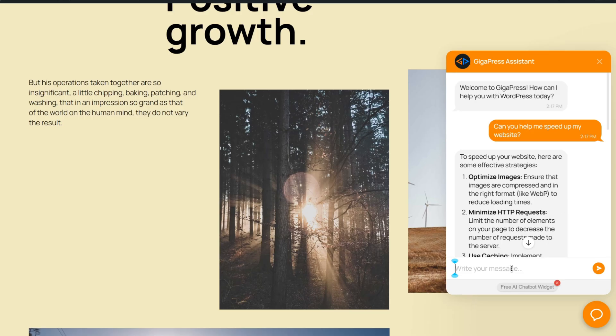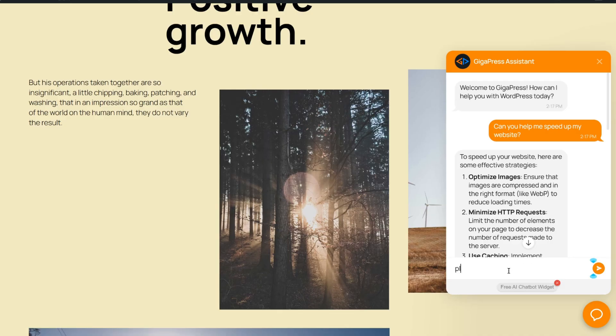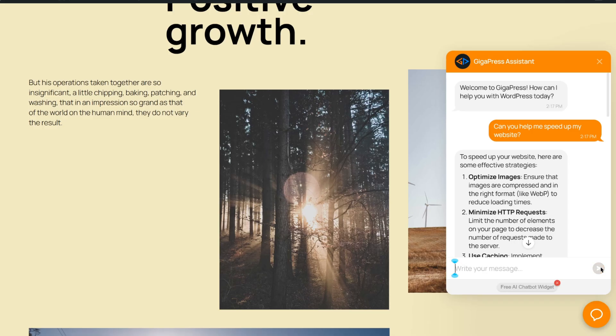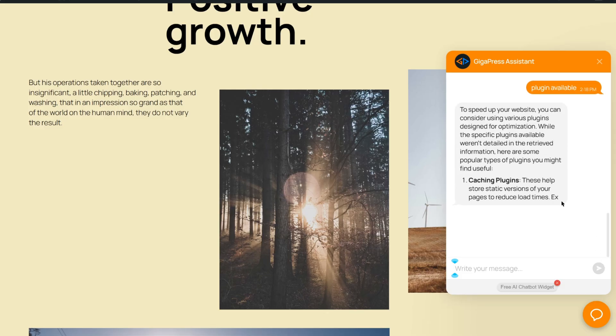With AI, you can now automate both your content creation and your visitor interactions. Plugins like AIP help you publish faster and more consistently, while the Elfsite AI chatbot gives your visitors an AI assistant that can support, guide, and even boost your sales. The best part? You can get started with Elfsite AI chatbot completely free.